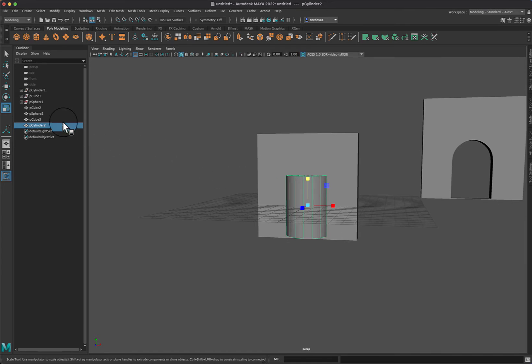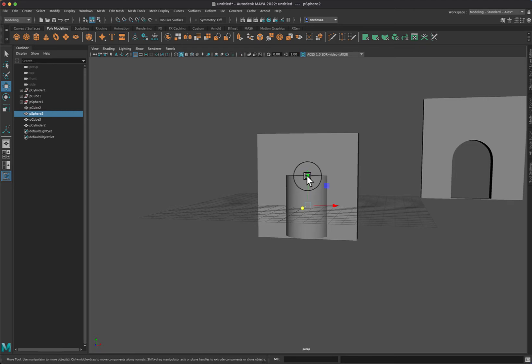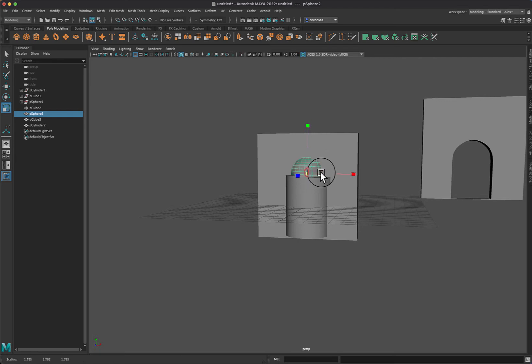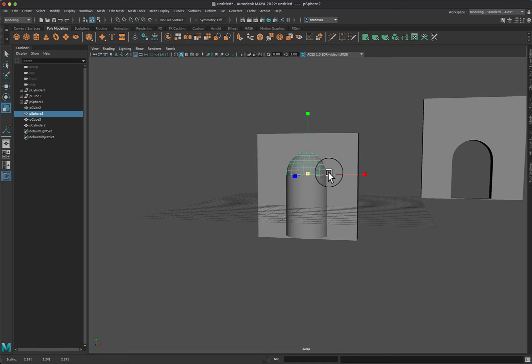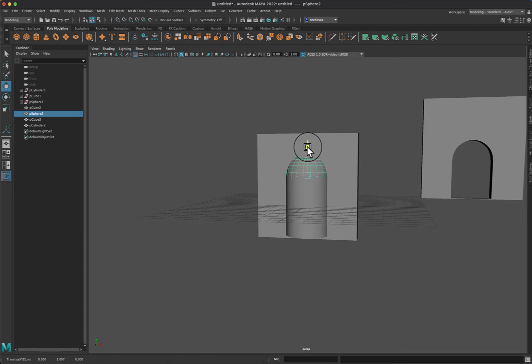And over here, I'm going to select my sphere and move that up right at the top of that cylinder. Increase the size by clicking and dragging in the center to maintain its integrity there. I'm going to move that down just a little bit. Really what I want to do is I want to line up those mesh correctly.